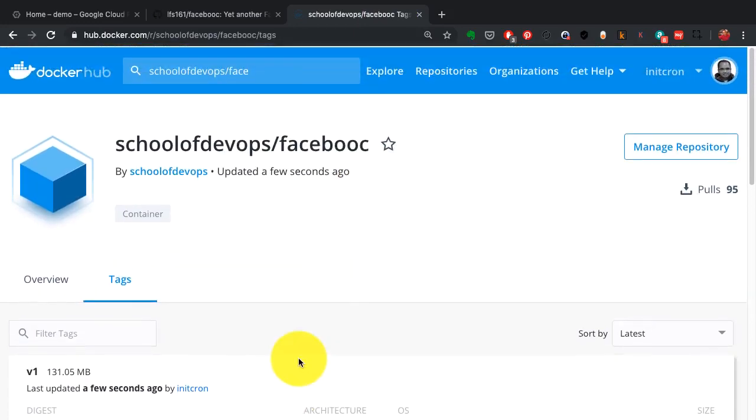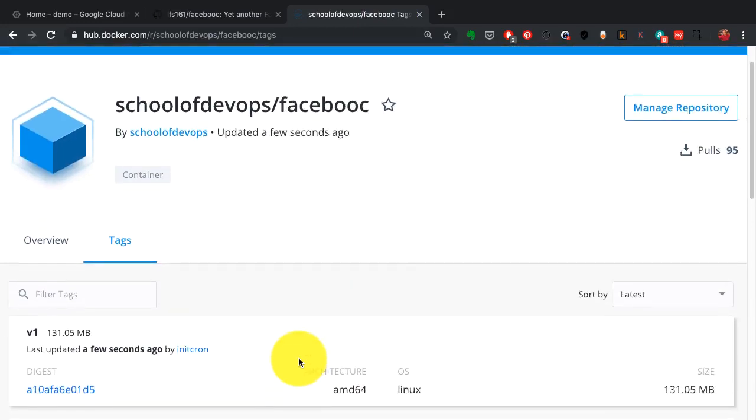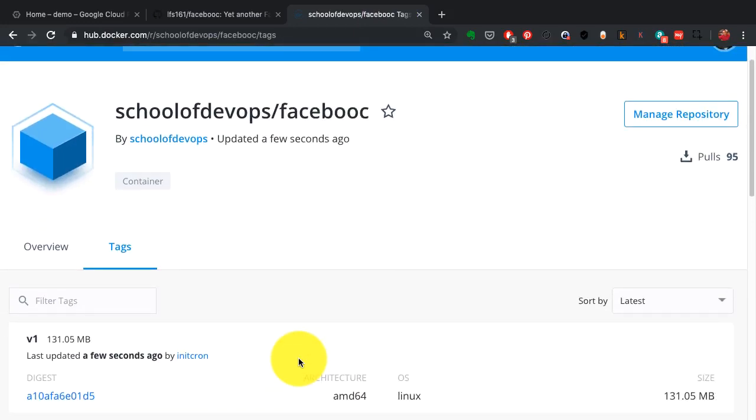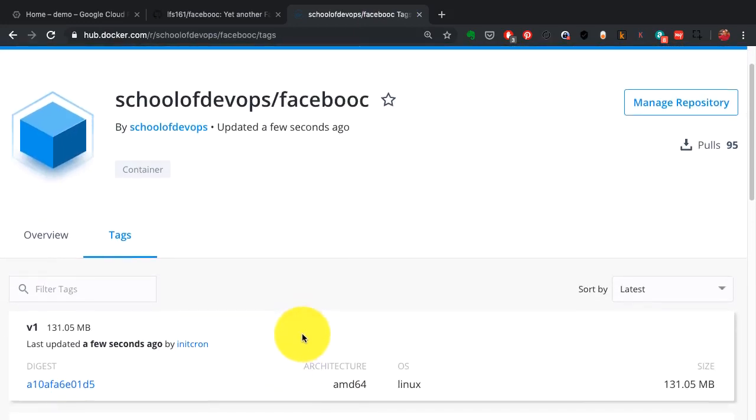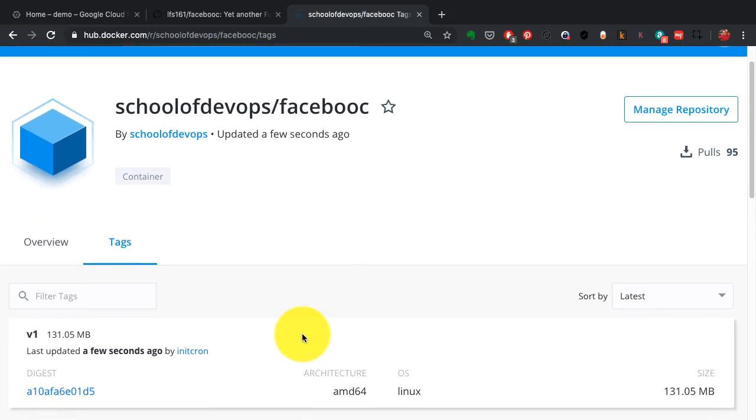In this video, I'm going to demonstrate how you can take that application and run it in a production-like environment, and this is where you would need Kubernetes.